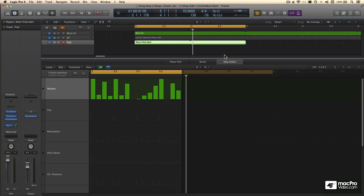Originally programmed on an 8th note grid, the volume events are now happening every 16th note, so they still sound right even though I've cut the tempo in half. In my next chapter, I'm going to get back to the Step Editor, and we'll look at programming drums. See you there.